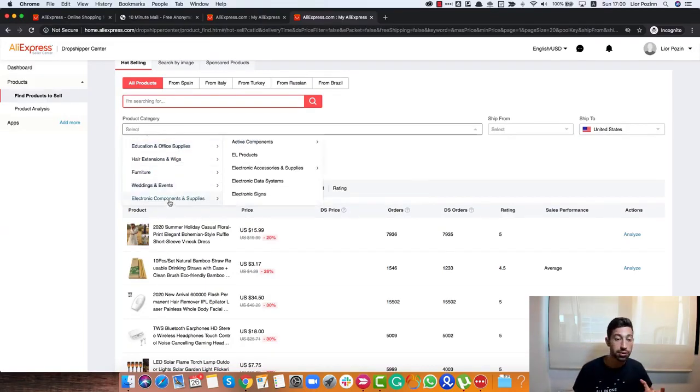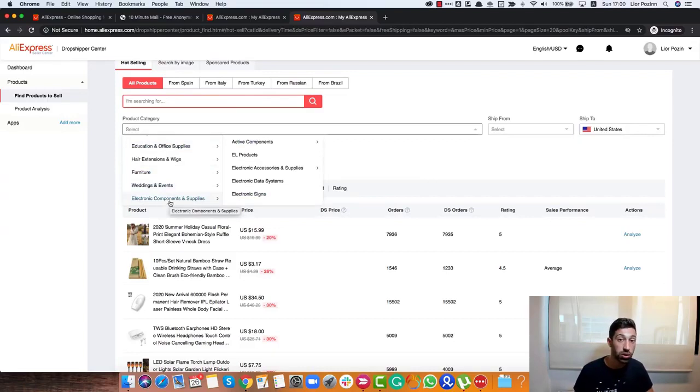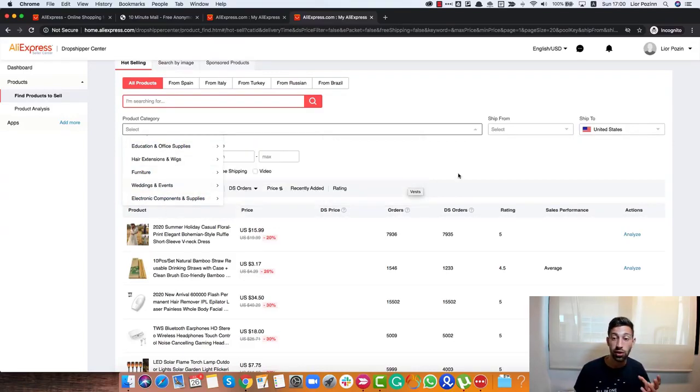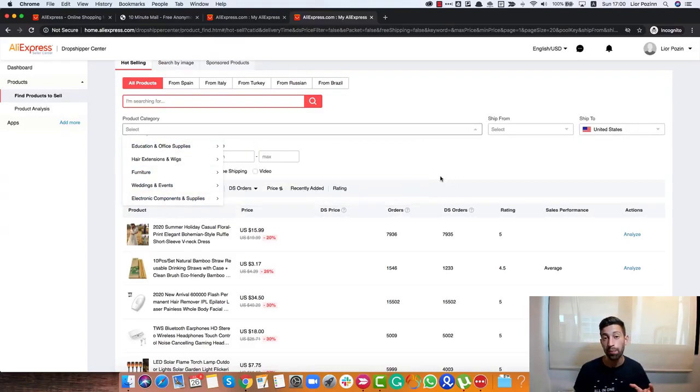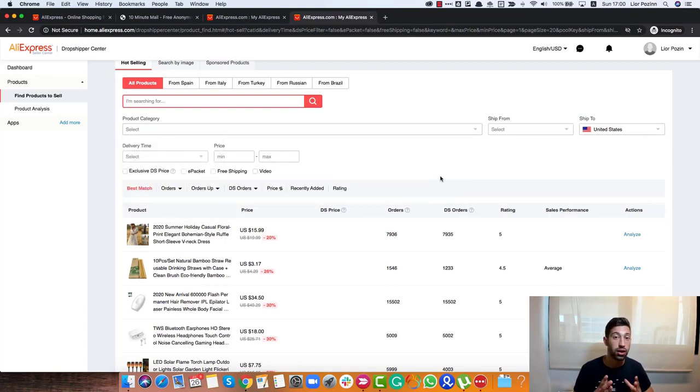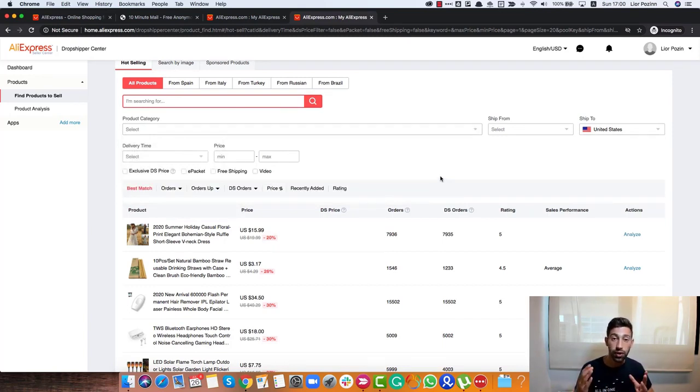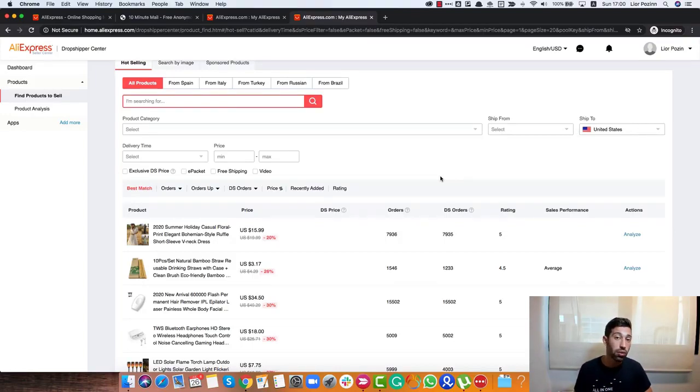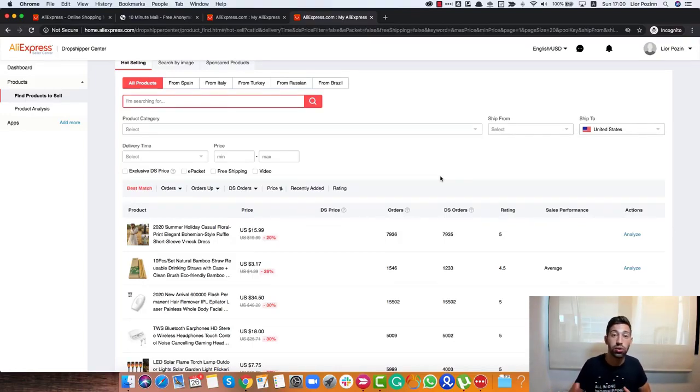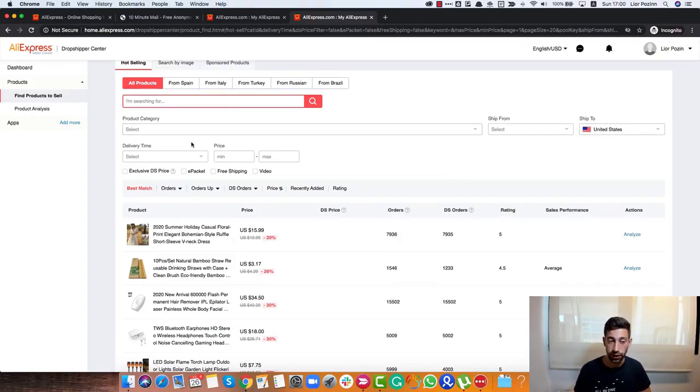Electronics, sometimes you can also find very trending products there. So it's also interesting. But if the category is not relevant for you and you don't care about which type of products to sell in your store, I wouldn't really focus on that and I would continue without the category search here.